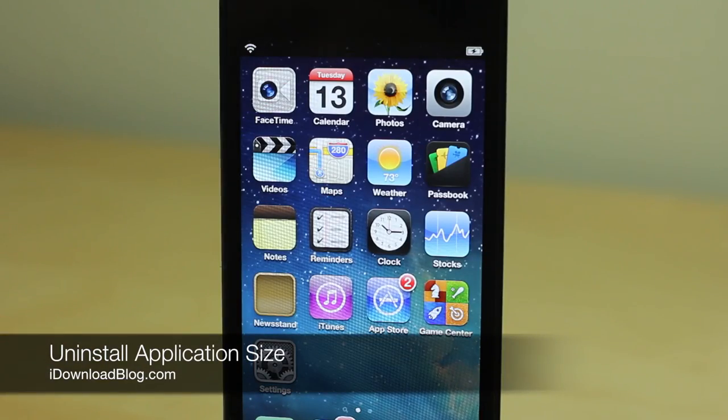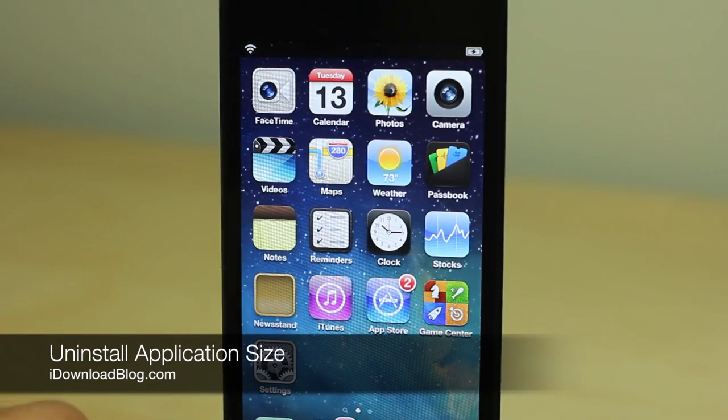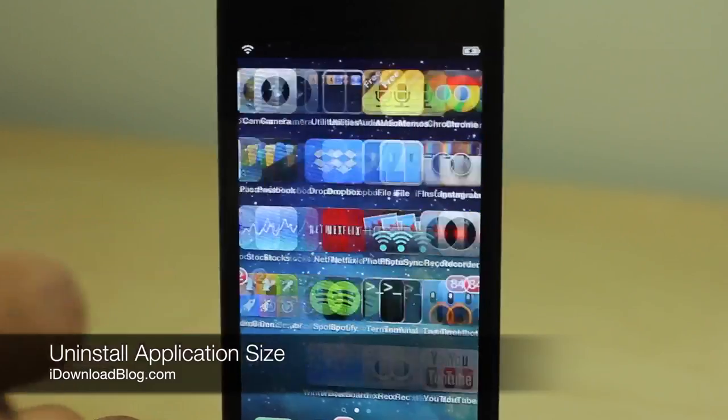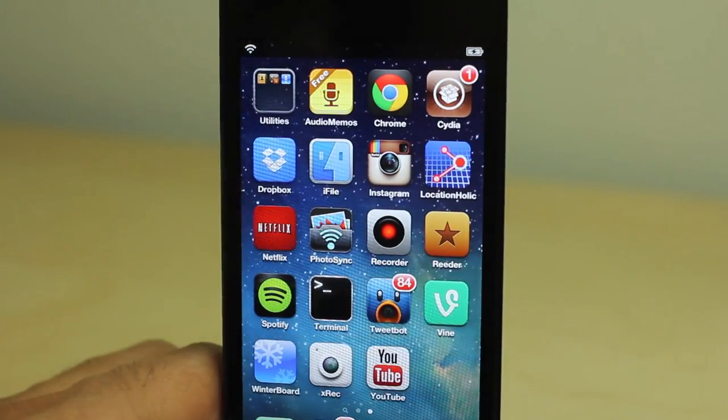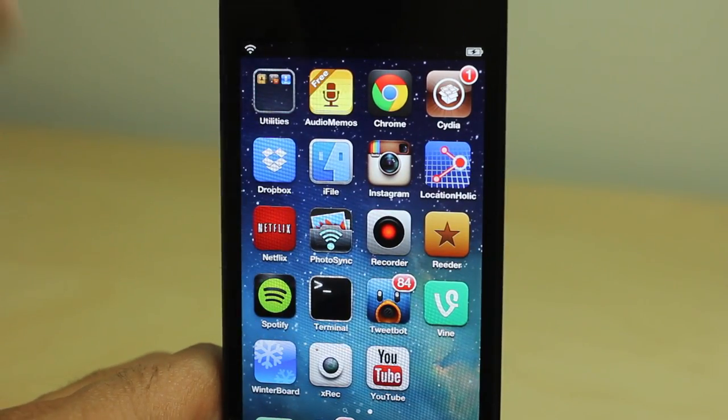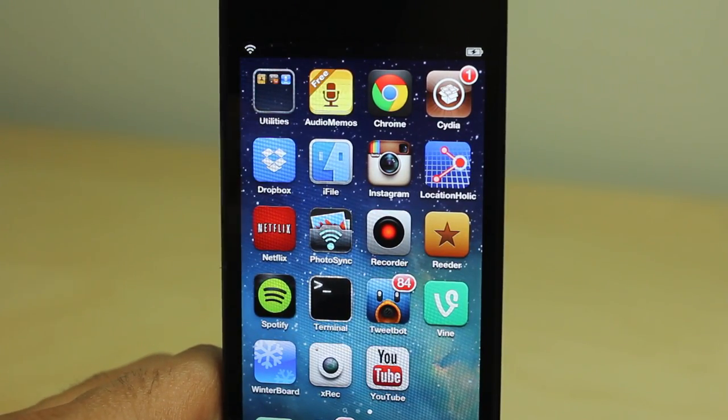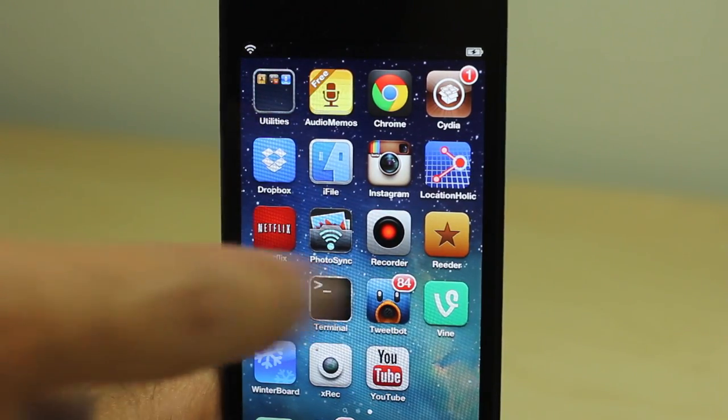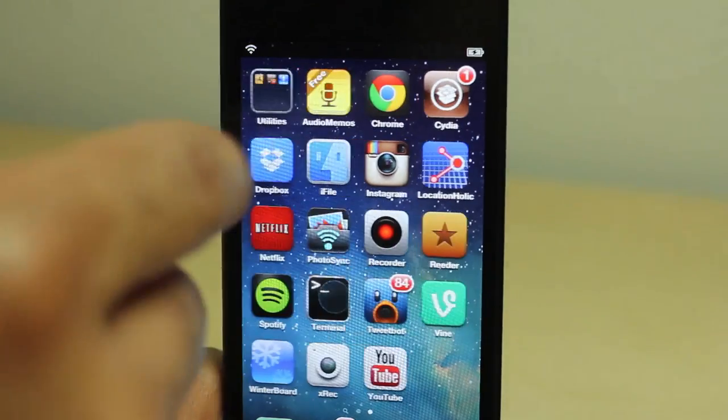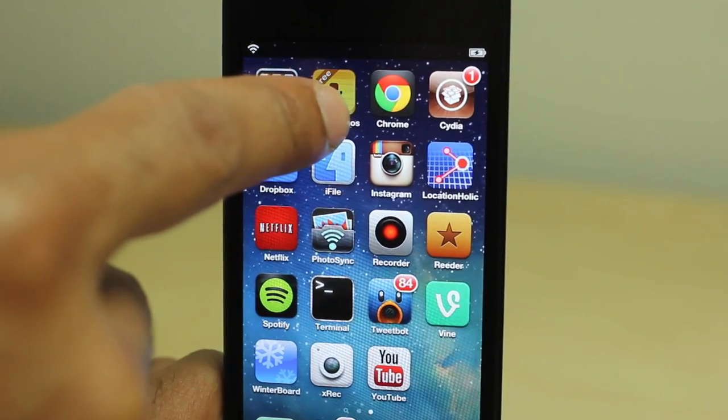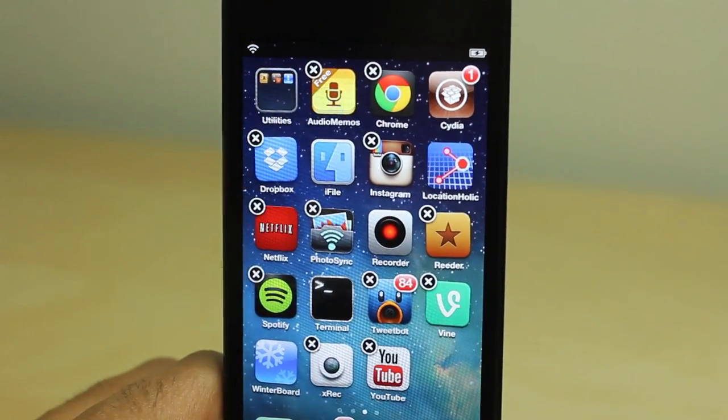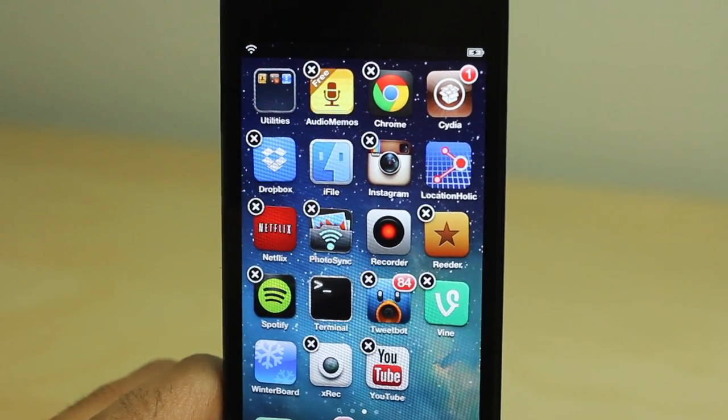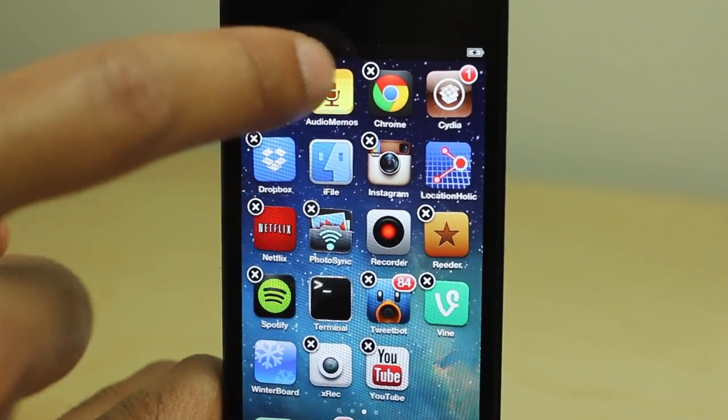What is happening ladies and gentlemen, this is Jeff with iDownloadBlog. I want to show you a really cool tweak. This is something that iOS would benefit from just to have stock. It is called Uninstall Application Size.